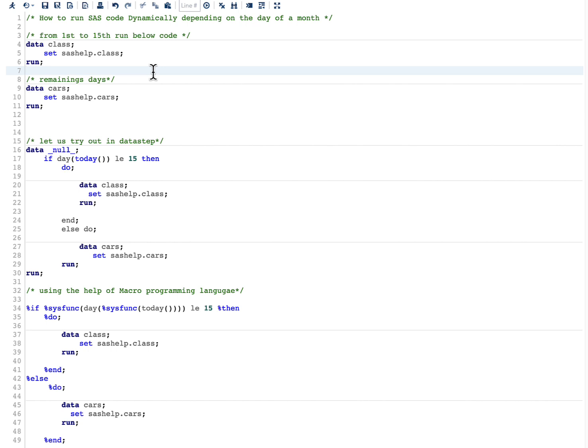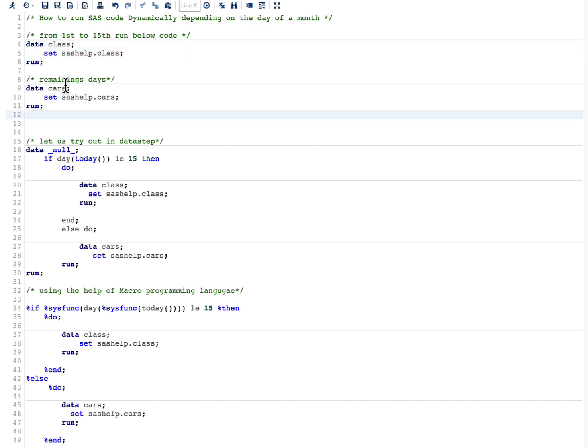Let us look into an example which we are going to discuss. I have a particular code from line 4 to 6, and I want to run this particular code from 1st to 15th of a month. For the remaining days, I would like to run this piece of code which is there from line 9 to line 11.